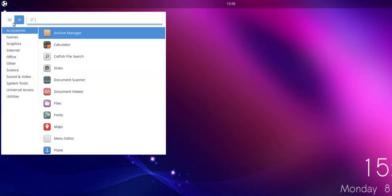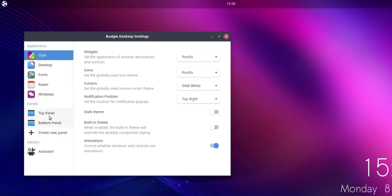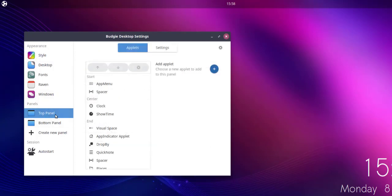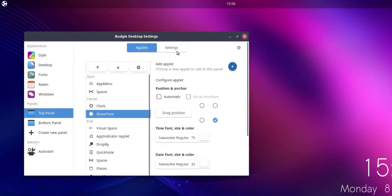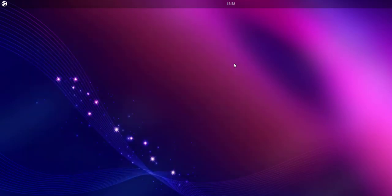To remove it again, go back to Desktop Settings, top panel, Show Time, and remove the applet. So now you get the idea of how to get rid of the Show Time applet on your Ubuntu Budgie desktop.